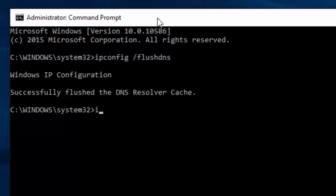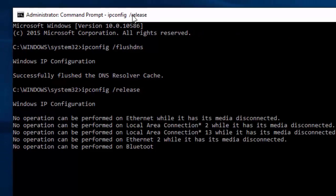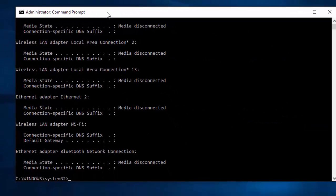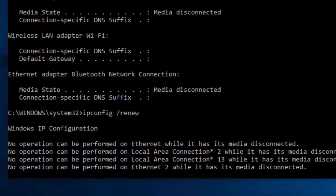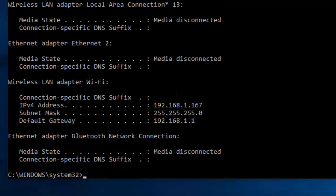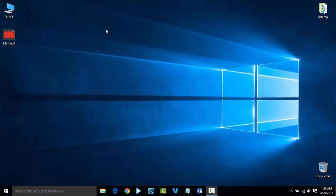We are going to run a few more commands. Type 'ipconfig /release' and press Enter. The command has been successfully executed — it will take some time. Here the command has been executed. Now exit from the command prompt.